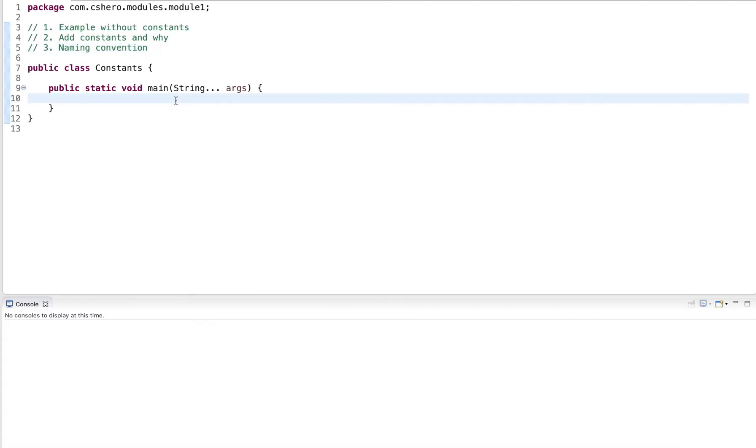The example I will use is about concert tickets. I prompt the user to input the count for two ticket types, premium tickets and regular tickets. Then the program will calculate the total price and output it back to the console.